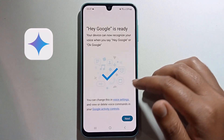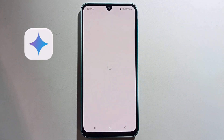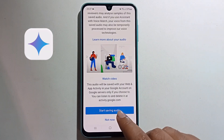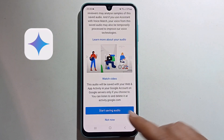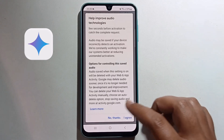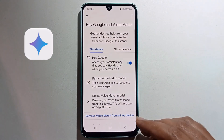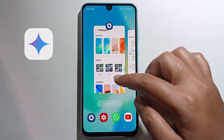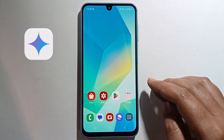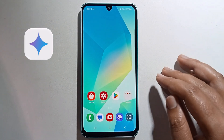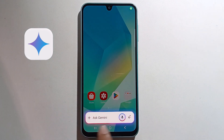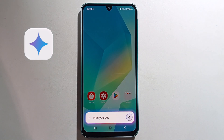Now the setup is complete. Click Next, and once the overall setup is done, just say 'Hey Google' and you'll get the Gemini option.